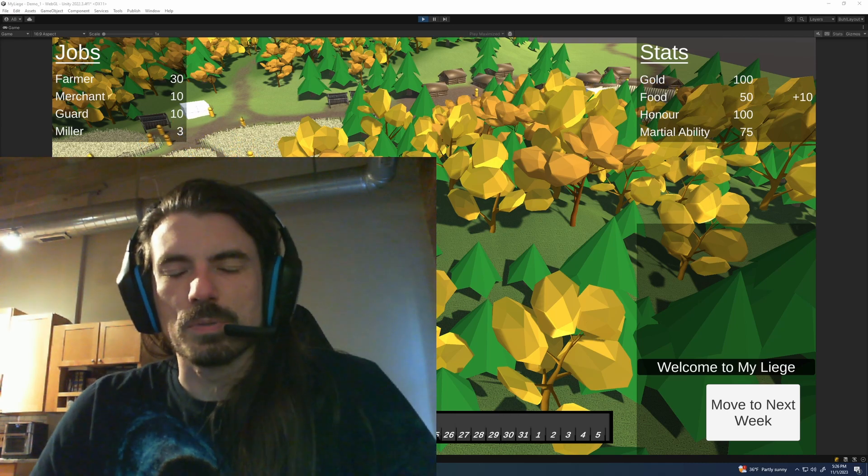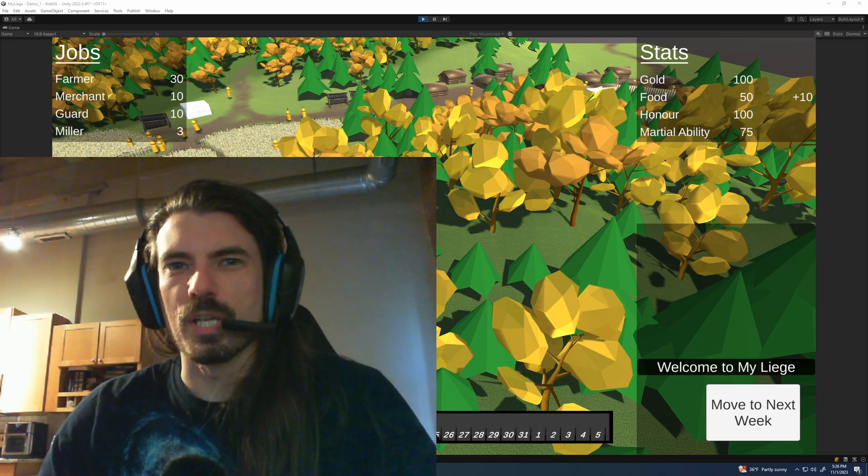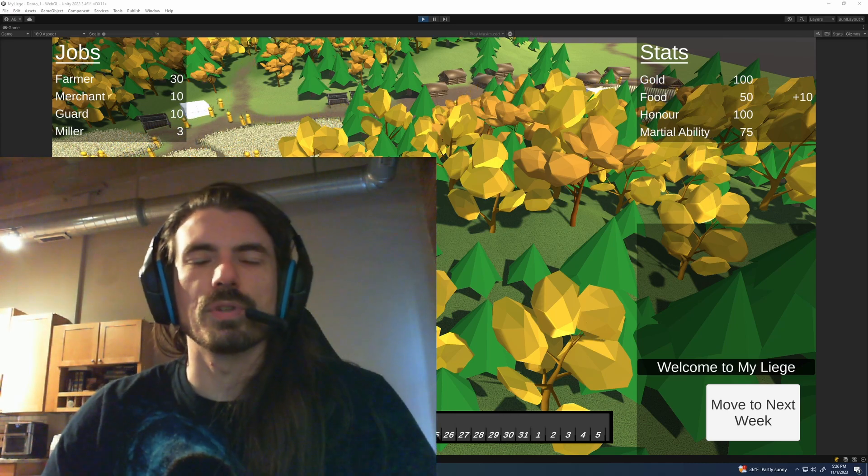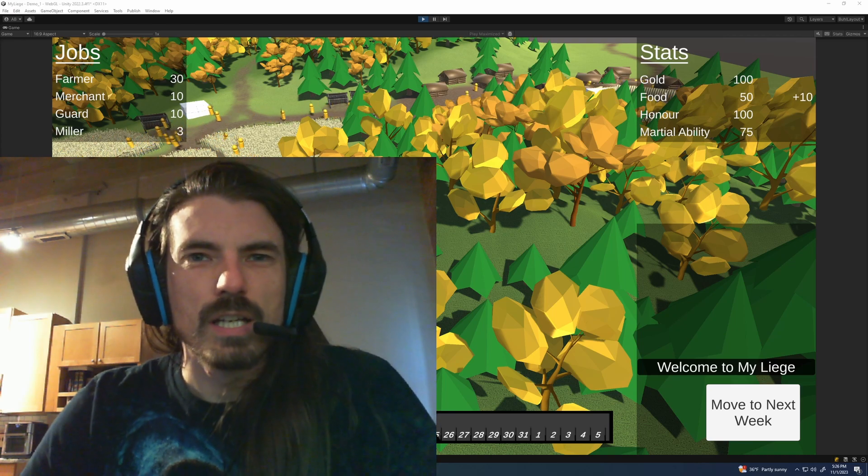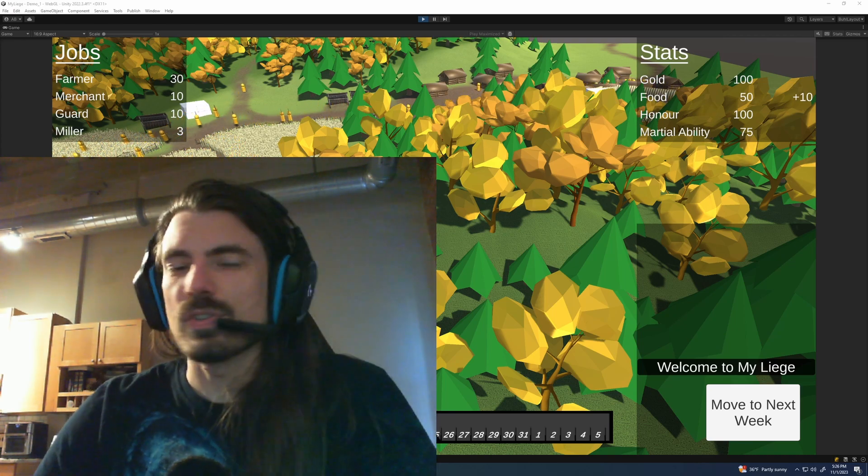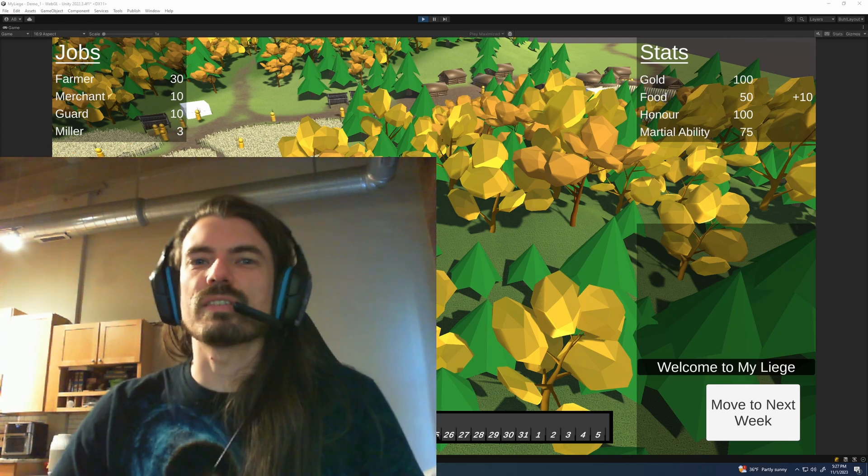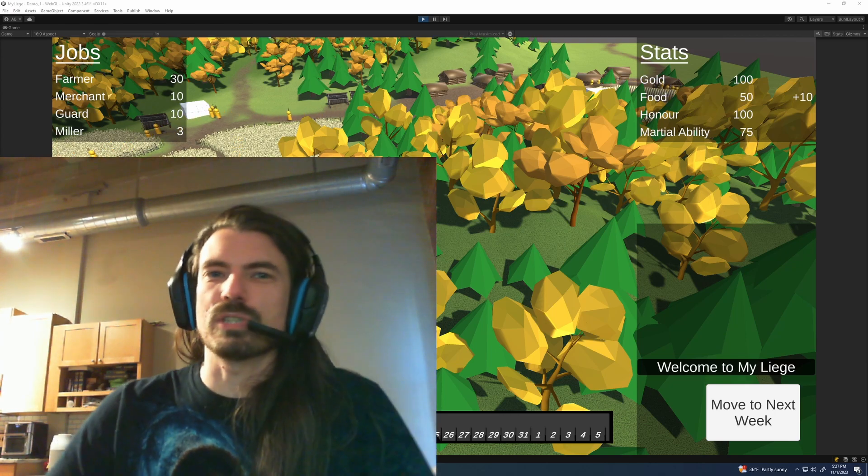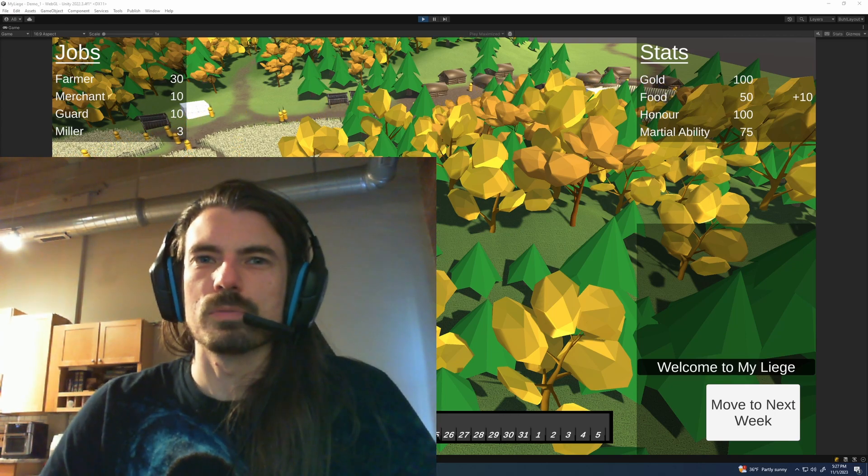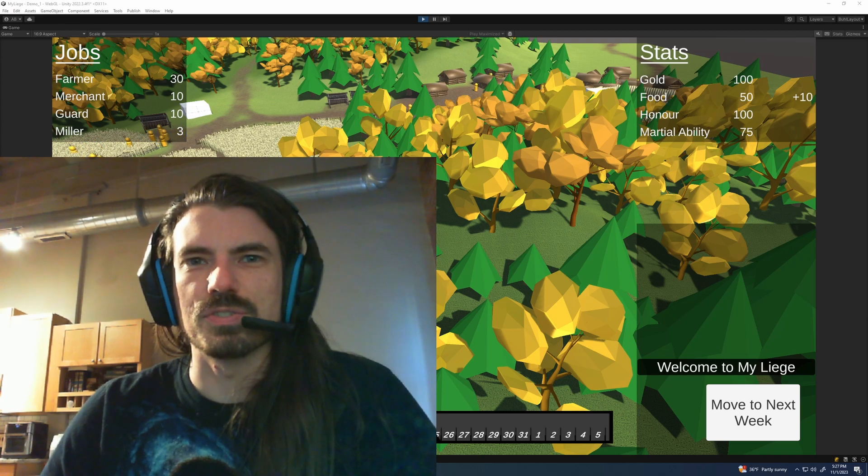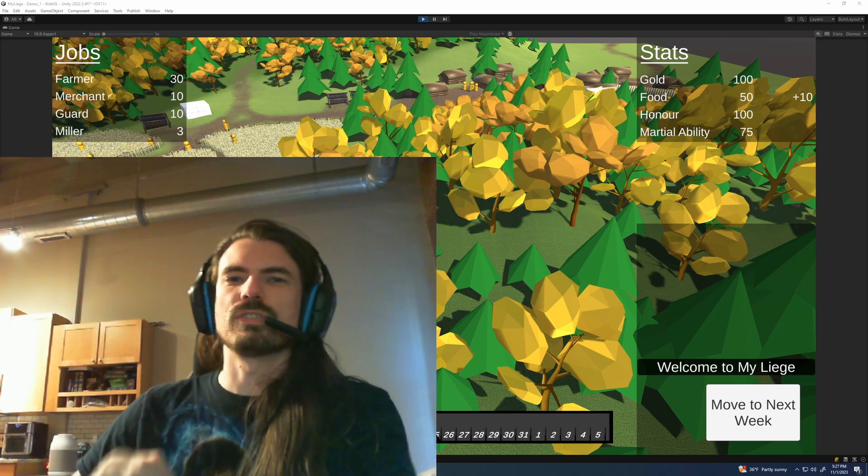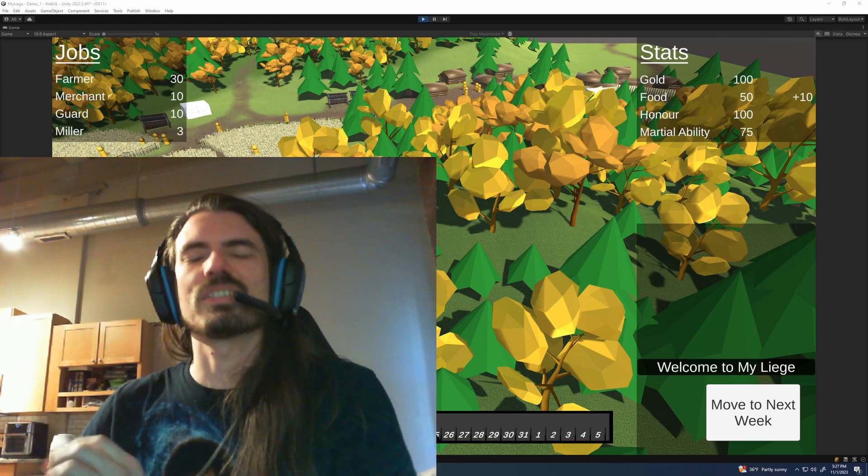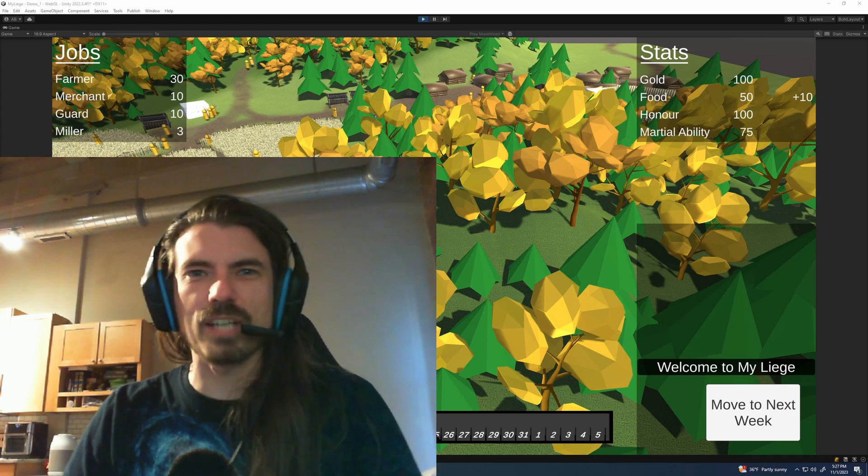Hello, welcome back. It's Segway Penguin Gaming once again with a devlog for My Liege. This is devlog number six. If you watched devlog number five, you're a trooper because it didn't really have anything that interesting in it.